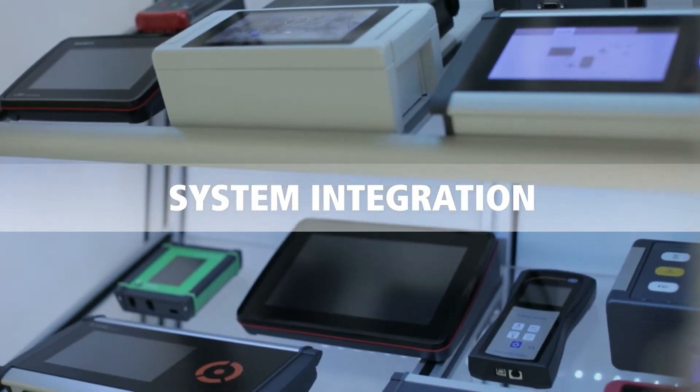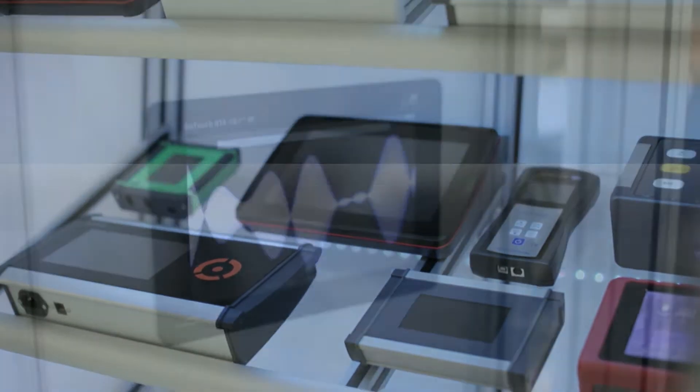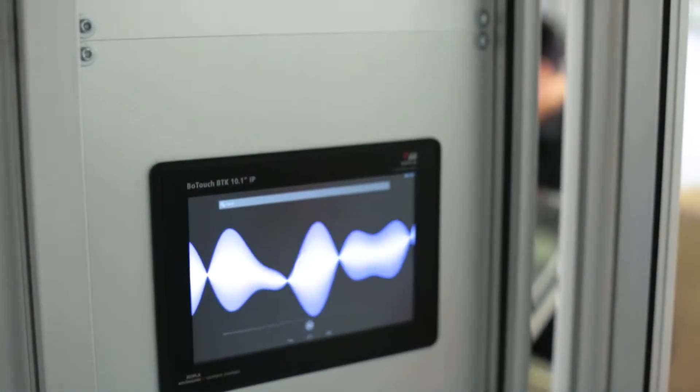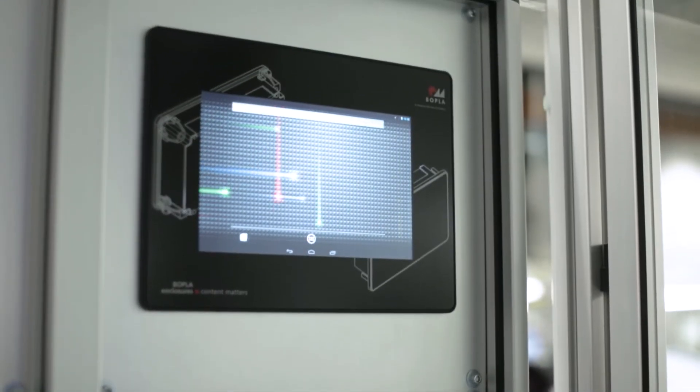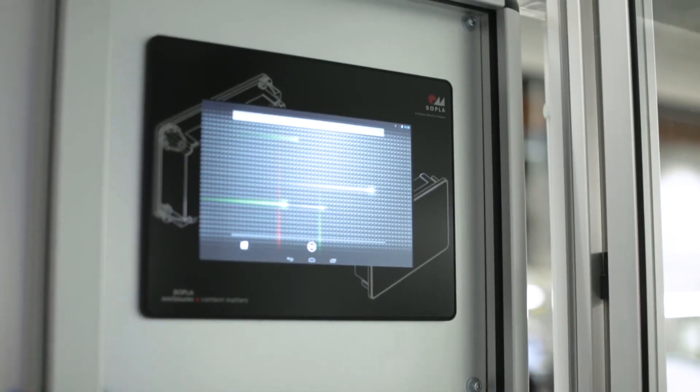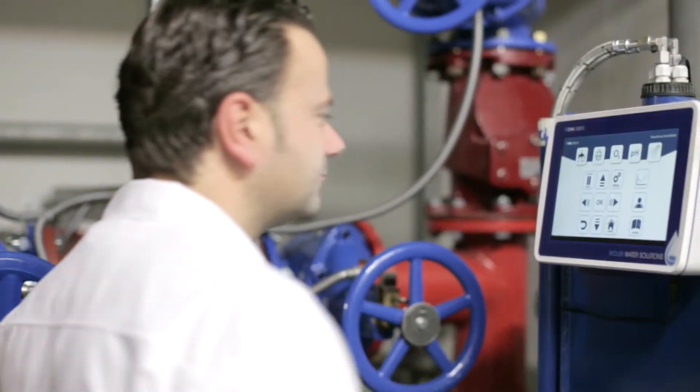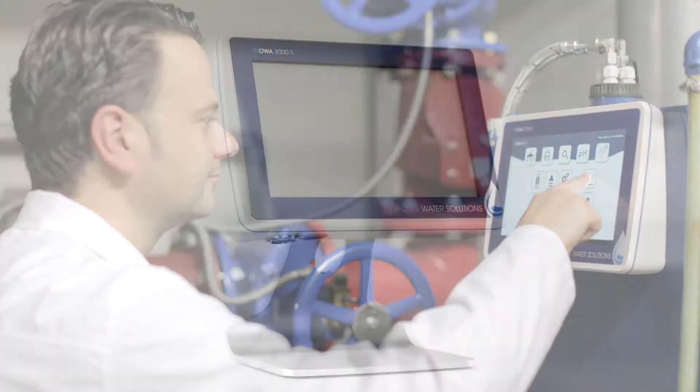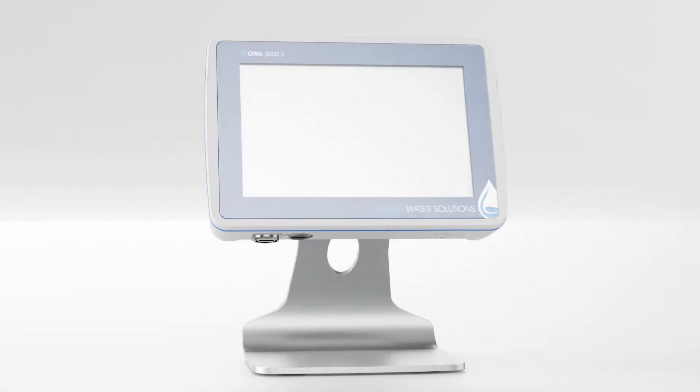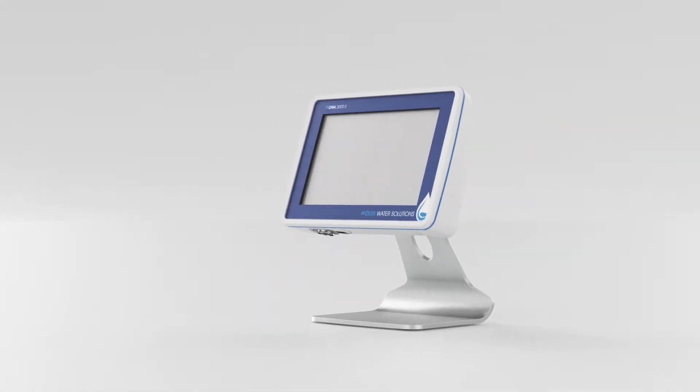We develop the enclosures which give your electronics a home. The installation of touch screens, displays and membrane keypads in our enclosures makes them easy to use.